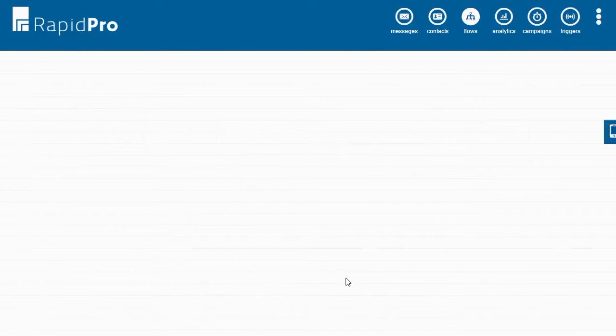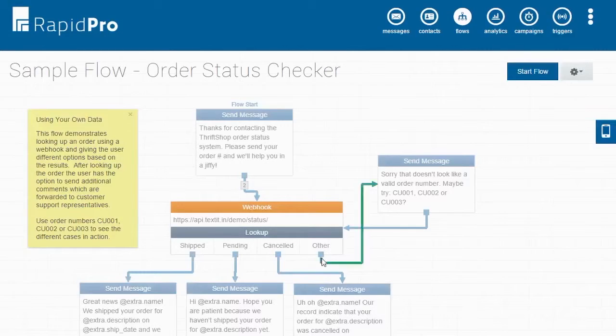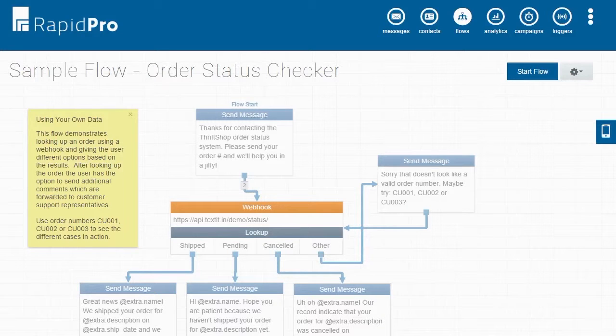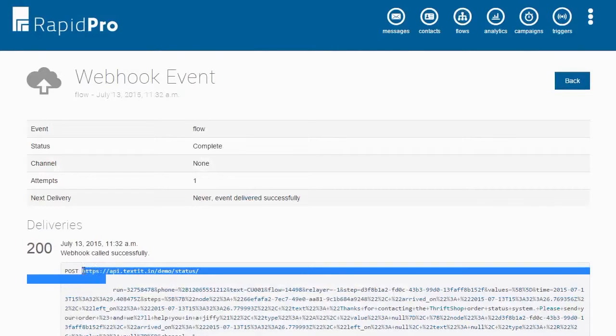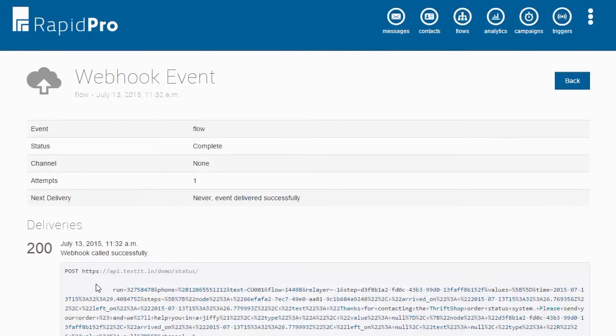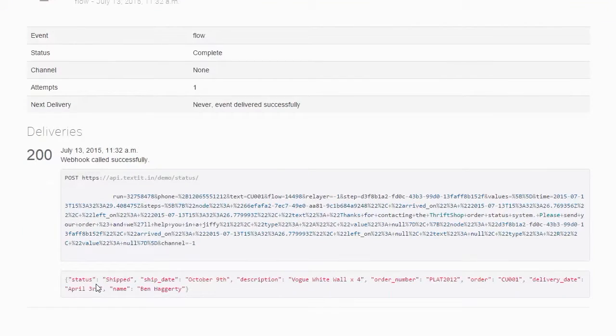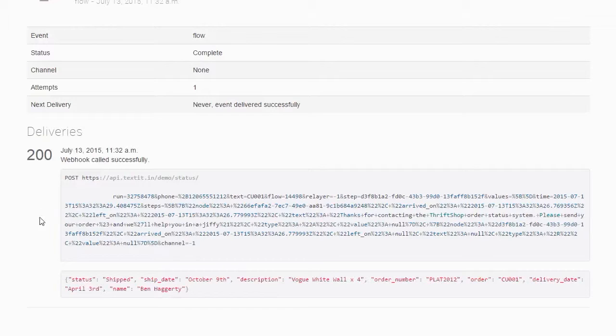In this demo, we will focus on how your organization can use webhooks in the RapidPro Flow Builder. In order for webhooks to work, you will need an API or application programming interface on your site. Your tech team can build an API that can receive data from RapidPro and return the appropriate response as a JSON object, which is a standard format for moving data online.